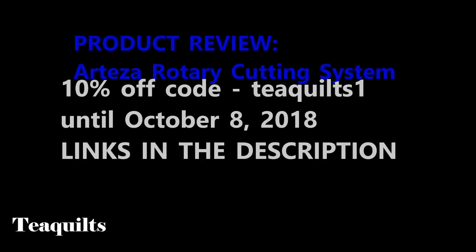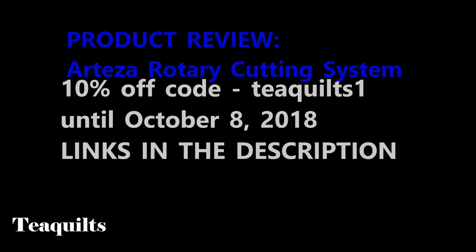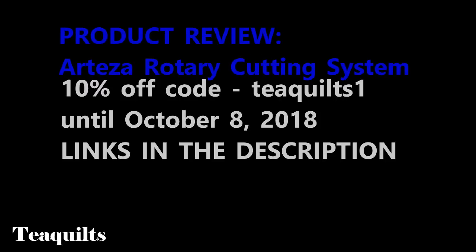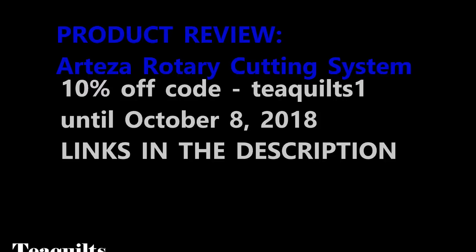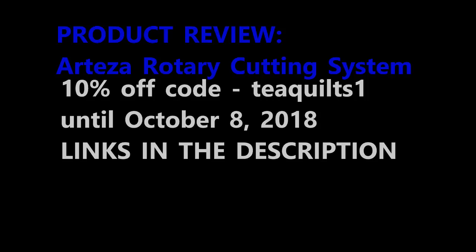If you're interested in purchasing any of these products, please know that I have a 10% off coupon code for you. It's T Quilts 1. Again, it is T Quilts 1.